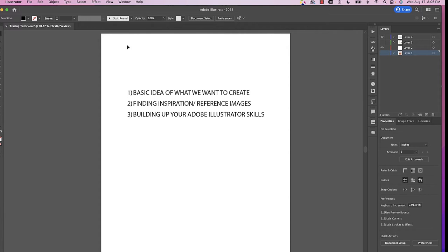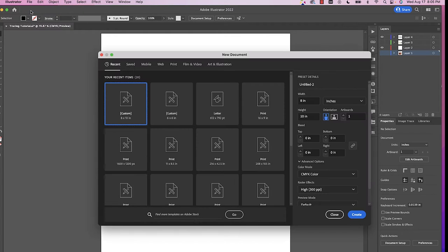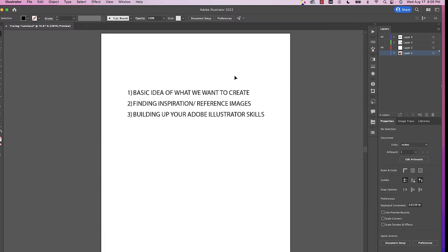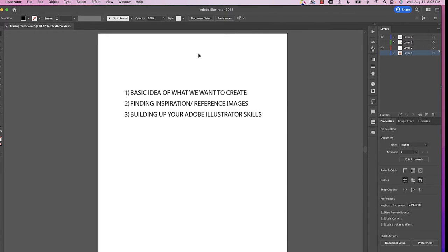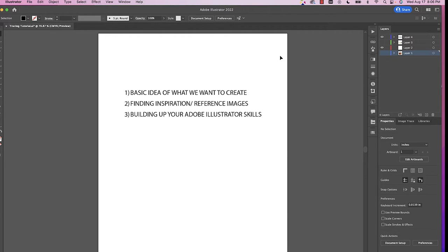Once you've jumped into Illustrator, create a new document — you can literally choose any size document you want. For this demo I chose an eight by ten, but you can always customize the document size later on. Make sure we have a basic idea of what we want to create, finding your inspiration and reference images from the three sources I recommended. Once you have your reference image, you can go ahead and drag it in. The third key thing is repetition — building up your Adobe Illustrator skills with continued practice. I think you'll be able to become an expert as well.